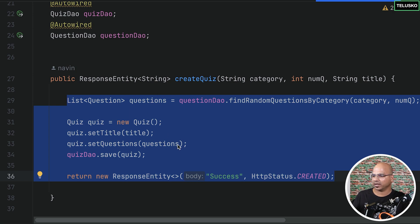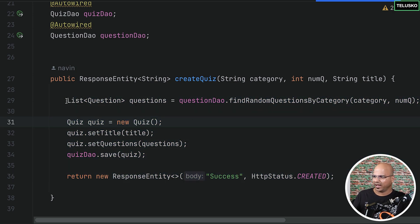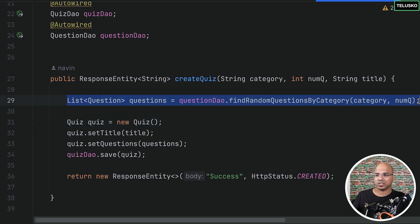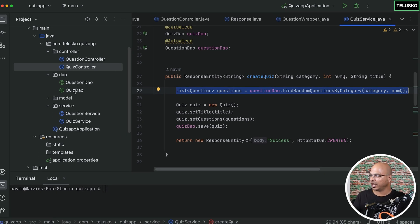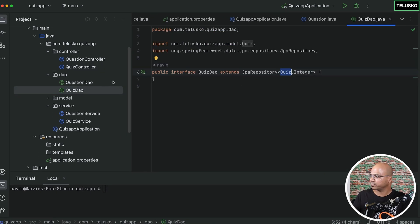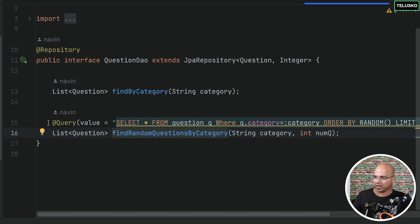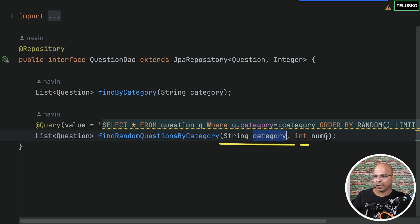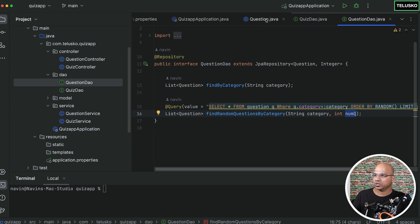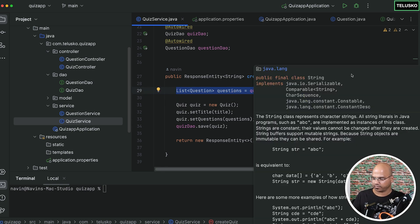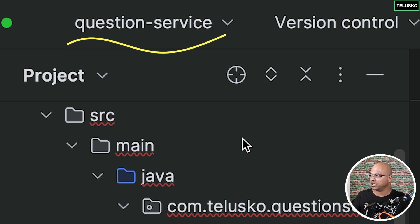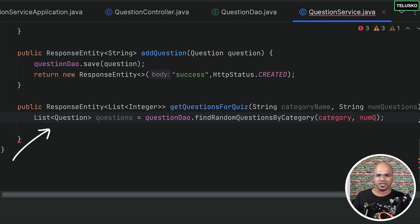In the DAO layer — the question DAO — we had this thing. We just need to get the questions for a category based on the number of questions. In our application we have that. So I'll go to quiz service, copy just this one line of code, go back to our new application — the question service — and paste. That's it.